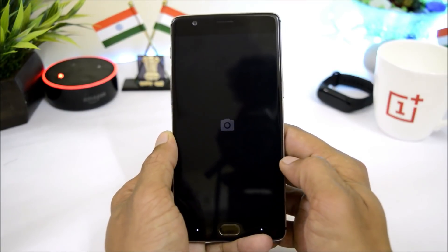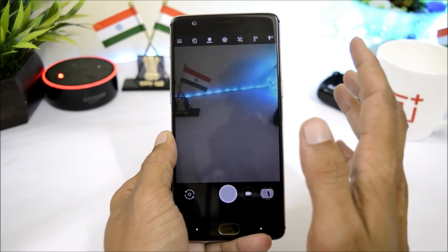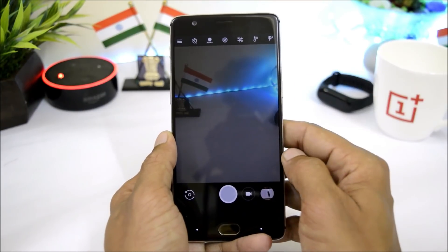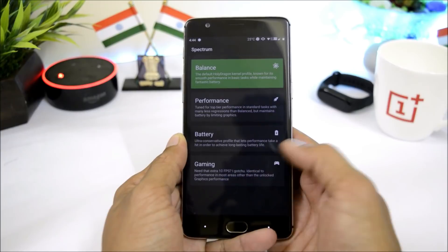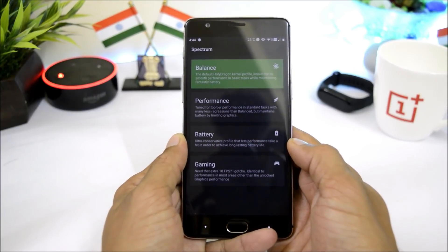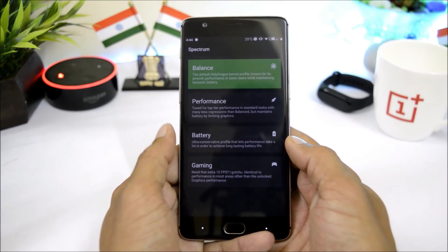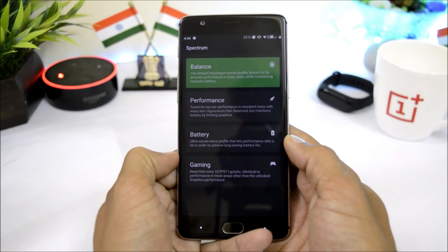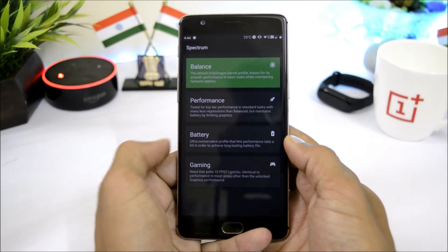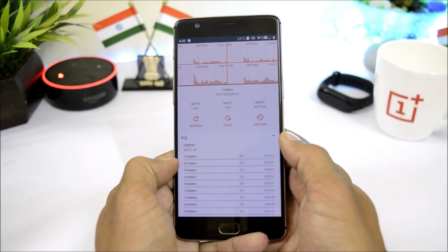I've already installed Google Camera and portrait mode is working fine with both front and back cameras. The ROM also comes with Spectrum, which is a simple kernel manager to improve battery life. If you're also looking for good gaming performance, you can choose a profile from here.